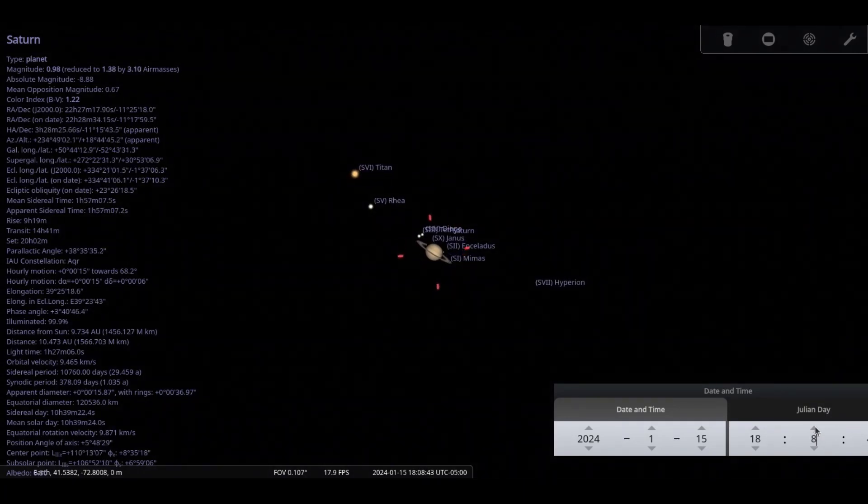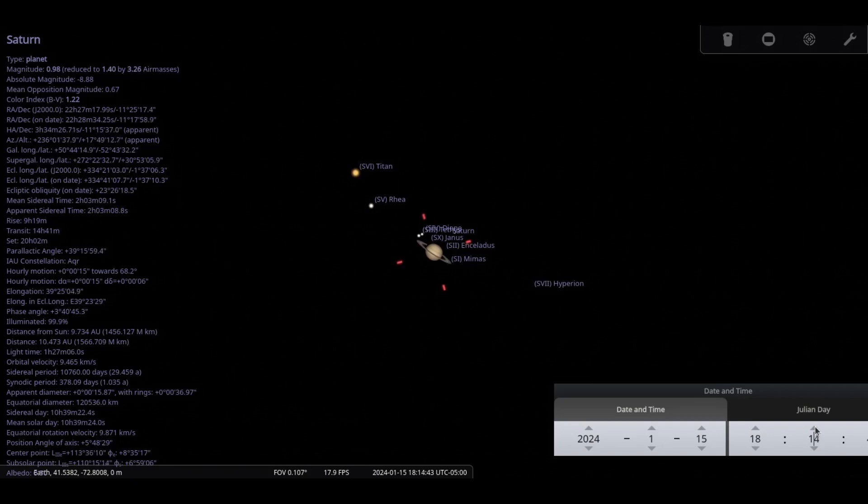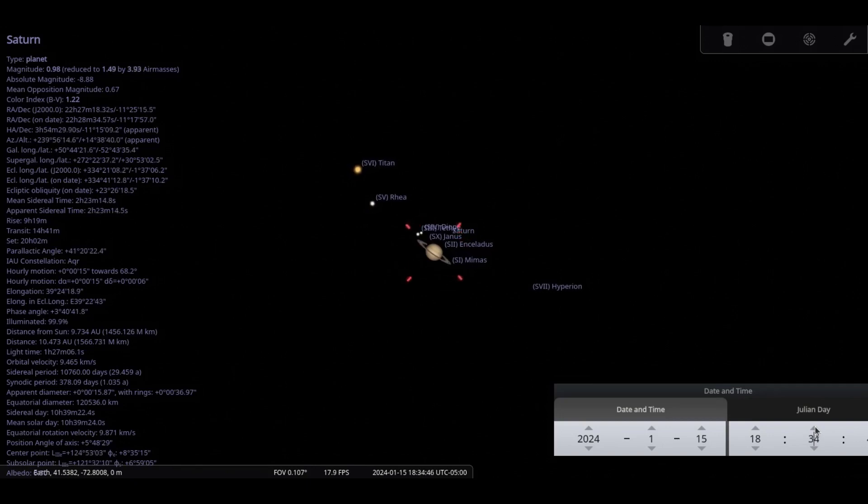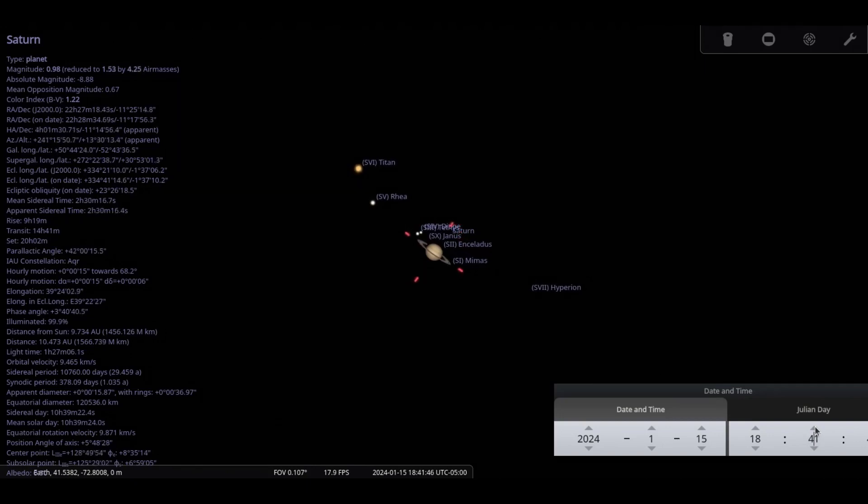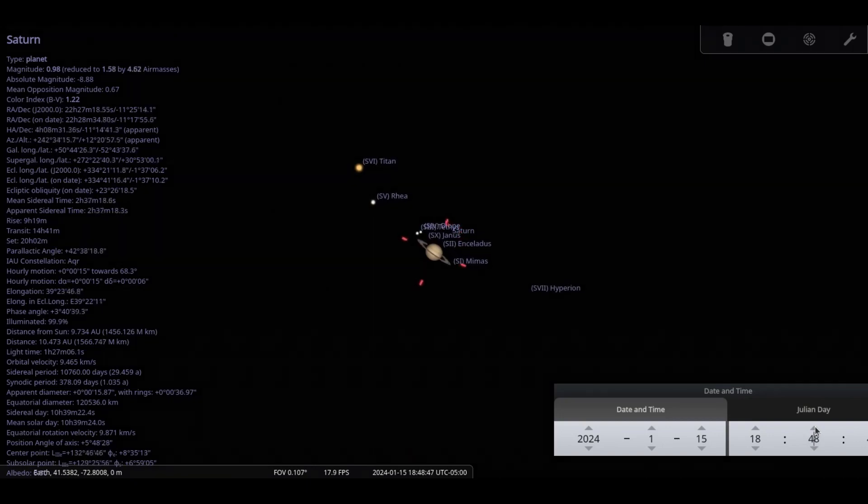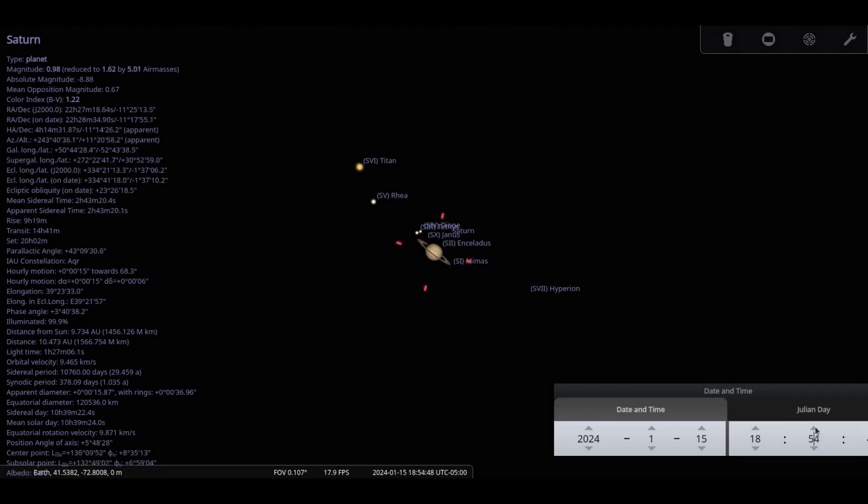As Earth is approaching the opposite side of the Sun from Saturn, its size reduces from 16 arc-seconds to 15 arc-seconds.